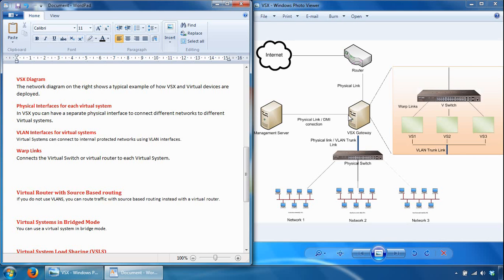Virtual systems can also connect to internet-protected networks using VLAN interfaces. The VSX gateway connects to a VLAN switch via an 802.1Q VLAN trunk, which is an aggregate of all VLANs passing through it. VSX uses VLAN tags to direct the Ethernet frame to the specific virtual system handling each network's traffic. This deployment option is very common and is good for environments where lots of virtual systems protect many internal networks within the VSX gateway — a very scalable and commonly used option.